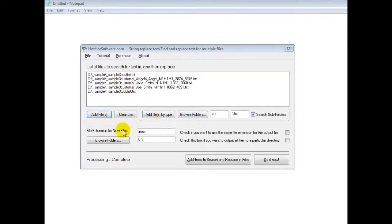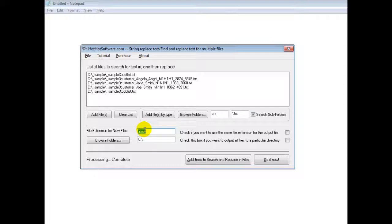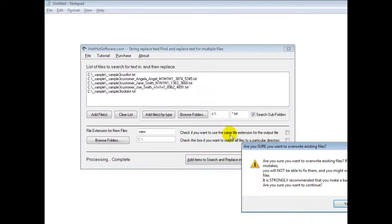Next, what you would do is, if you want to have new files so you don't overwrite your old files and you want to make sure everything's done correctly, you can add a new extension. But if you want to simply overwrite your existing files, simply click this button right here.